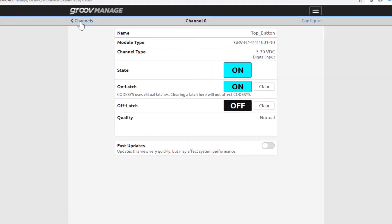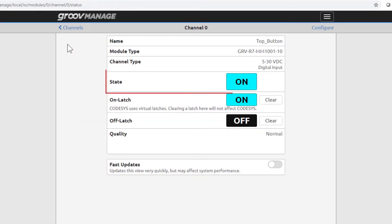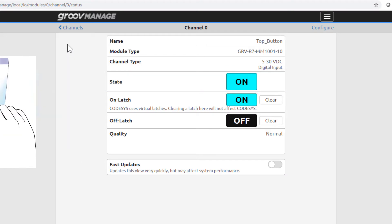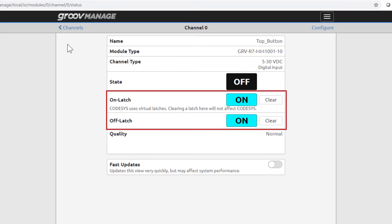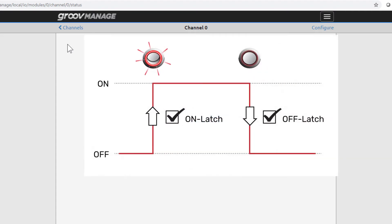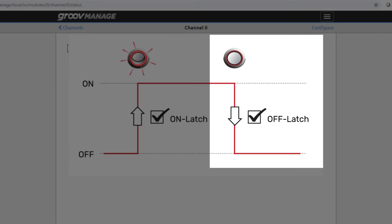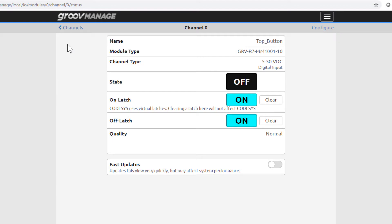The state of the channel is on. I'll press top button again to turn it off. The current state changes to off, but on latch and off latch remain on. The on latch turns on and stays on when the input channel goes from off to on. Likewise, the off latch turns on and stays on when the digital channel changes from on to off. The latches remain set until they're cleared.